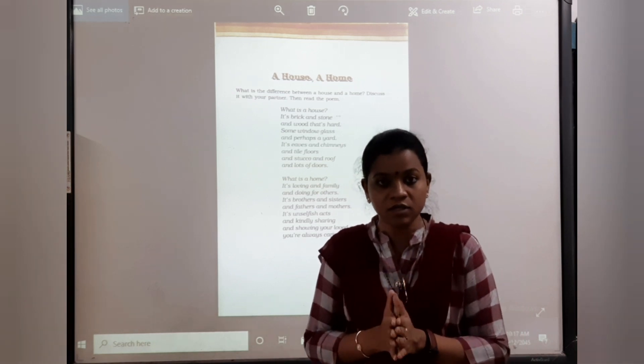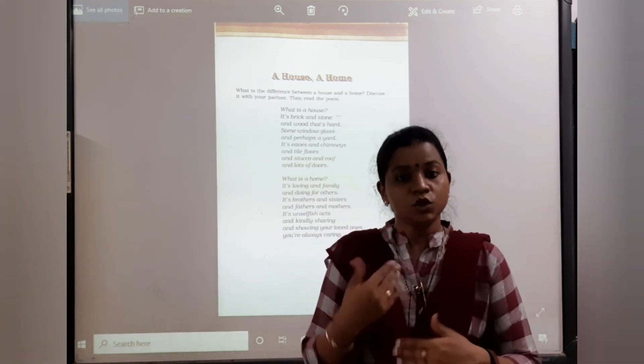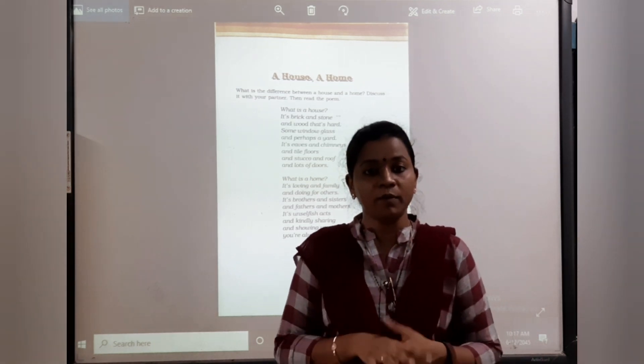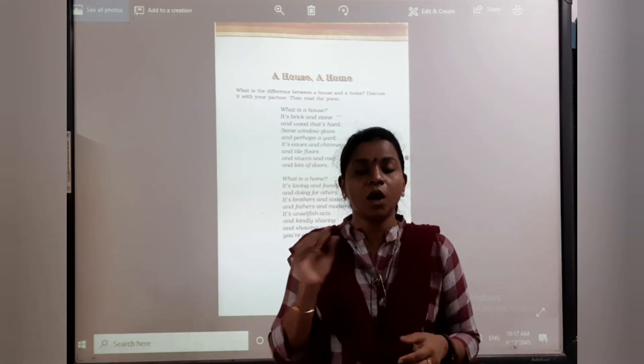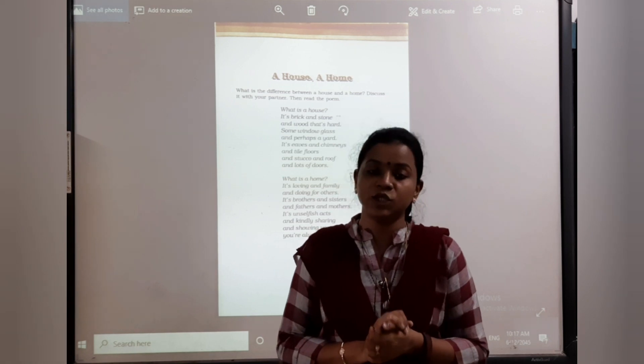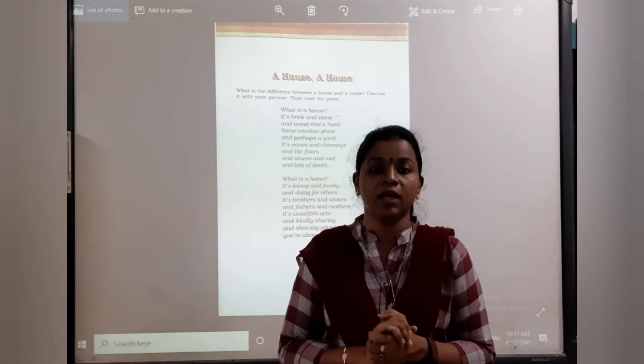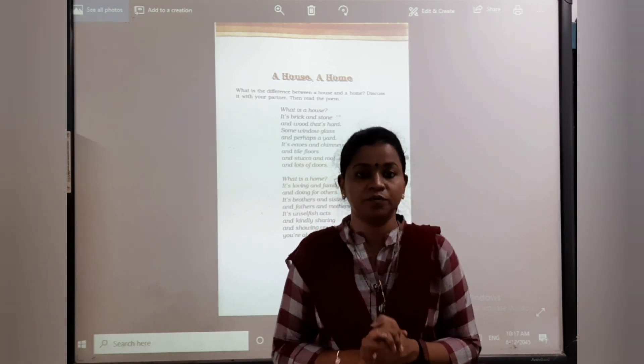I hope you all have understood. You have to memorize this poem and write it down in your textbook. Thank you.